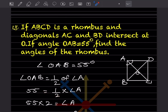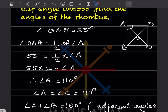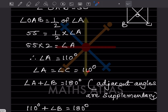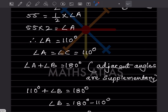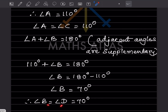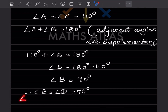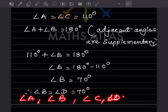So angle A = 110°. Opposite angles in a rhombus are equal, so angle C = angle A = 110°. Adjacent angles are supplementary, so angle B = 180 - 110 = 70°. Opposite angles give angle D = angle B = 70°. The angles of the rhombus are A = 110°, B = 70°, C = 110°, D = 70°.